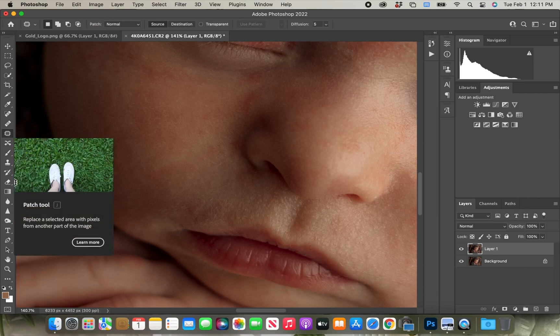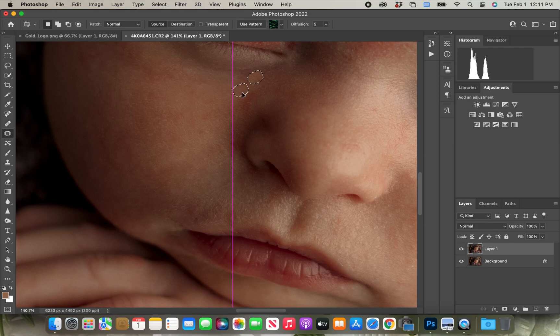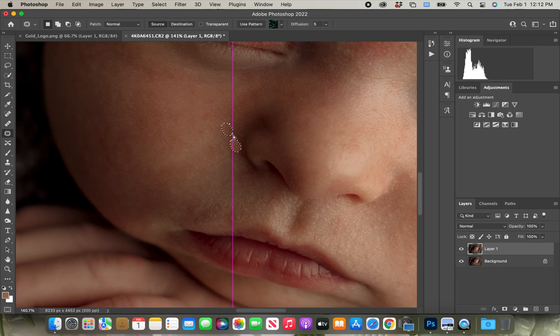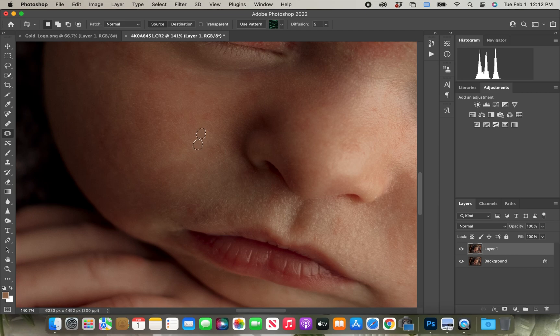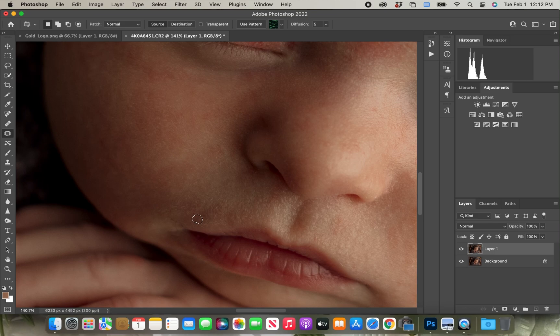After I use the healing brush, I am going to grab the patch tool and just continue with clearing the skin. When you're using the patch tool, just make sure that when you drag your selection to another area, you stay in the areas that's close to where you are correcting to make sure that the skin texture is consistent. You don't want to grab a spot from a different area that has a completely different texture. Otherwise, it will be noticeable that that spot was corrected.